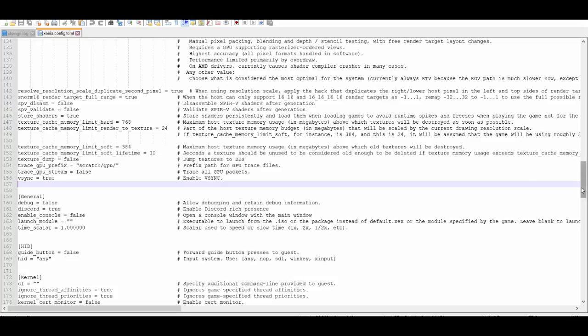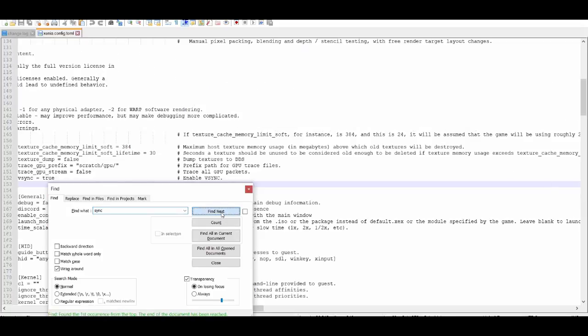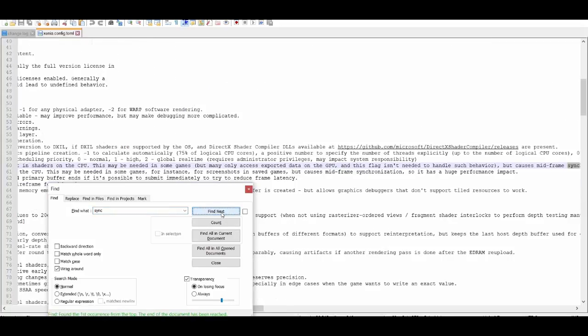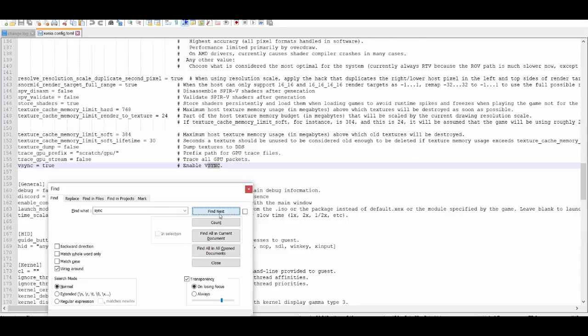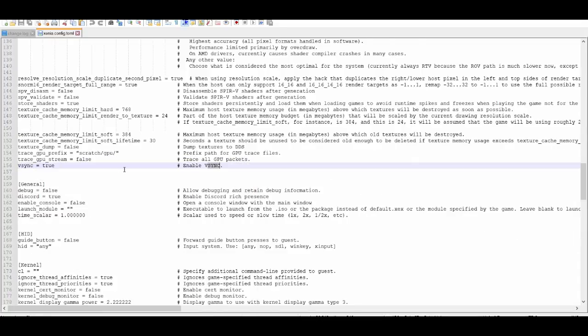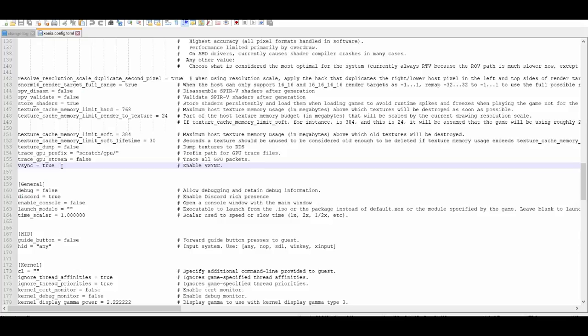If you're not using Notepad++, just press Ctrl+F and type in 'sync' or 'vsync', then find next. That's how you find VSync. The way to play any game at 60 FPS is to turn VSync to false.